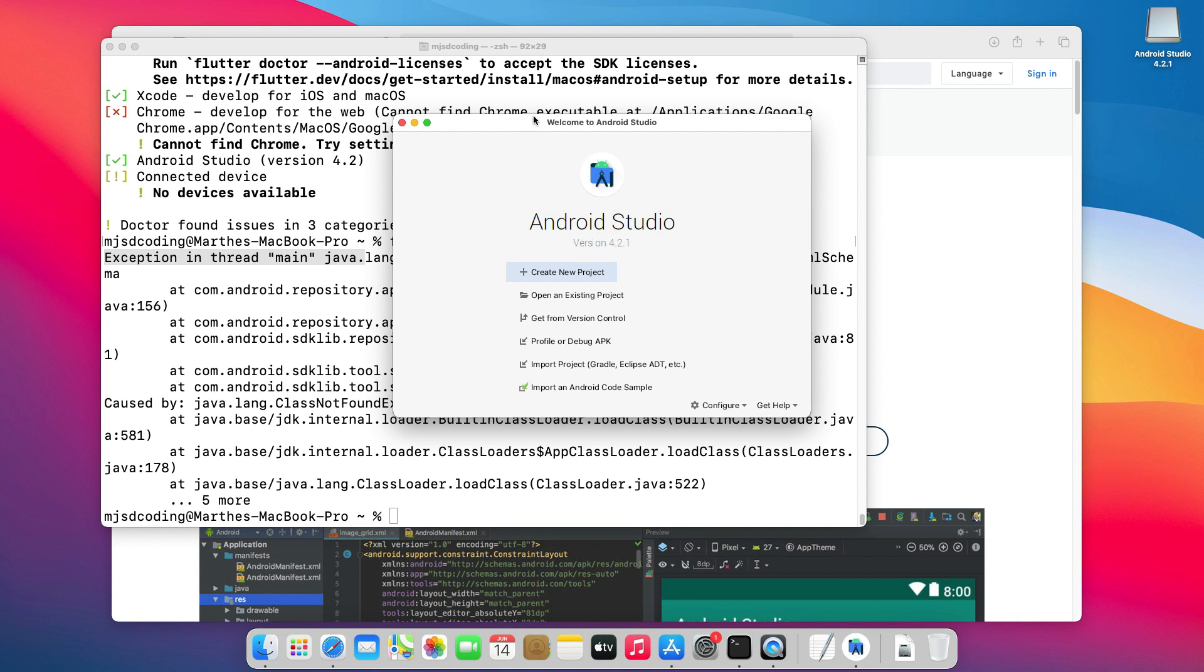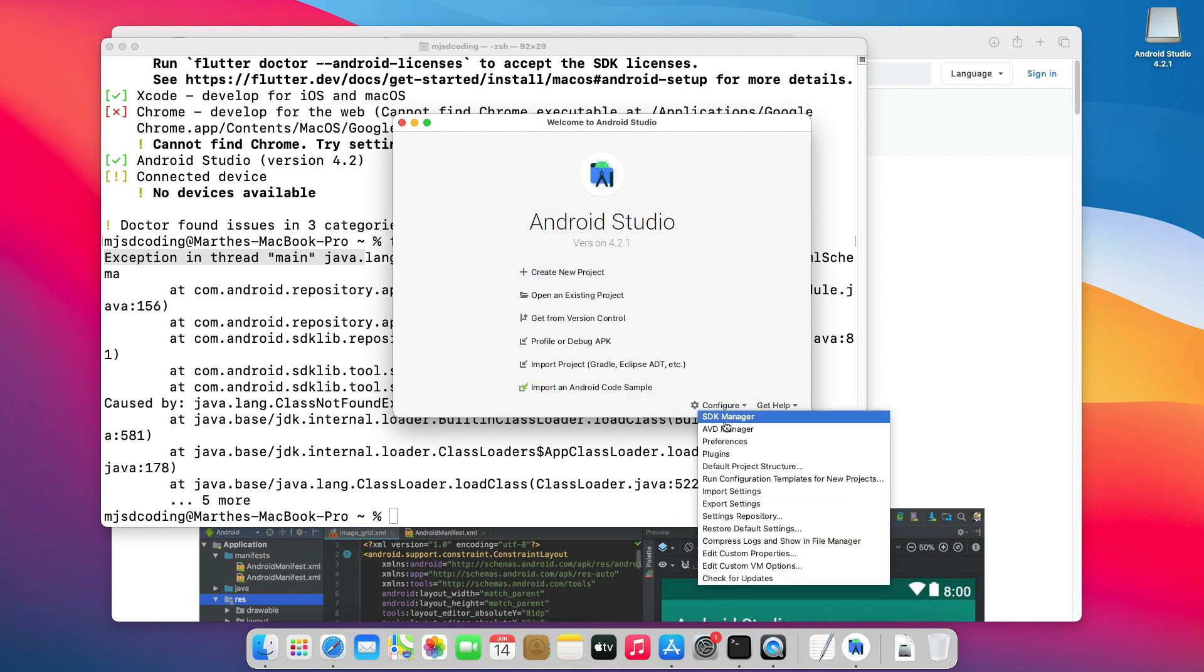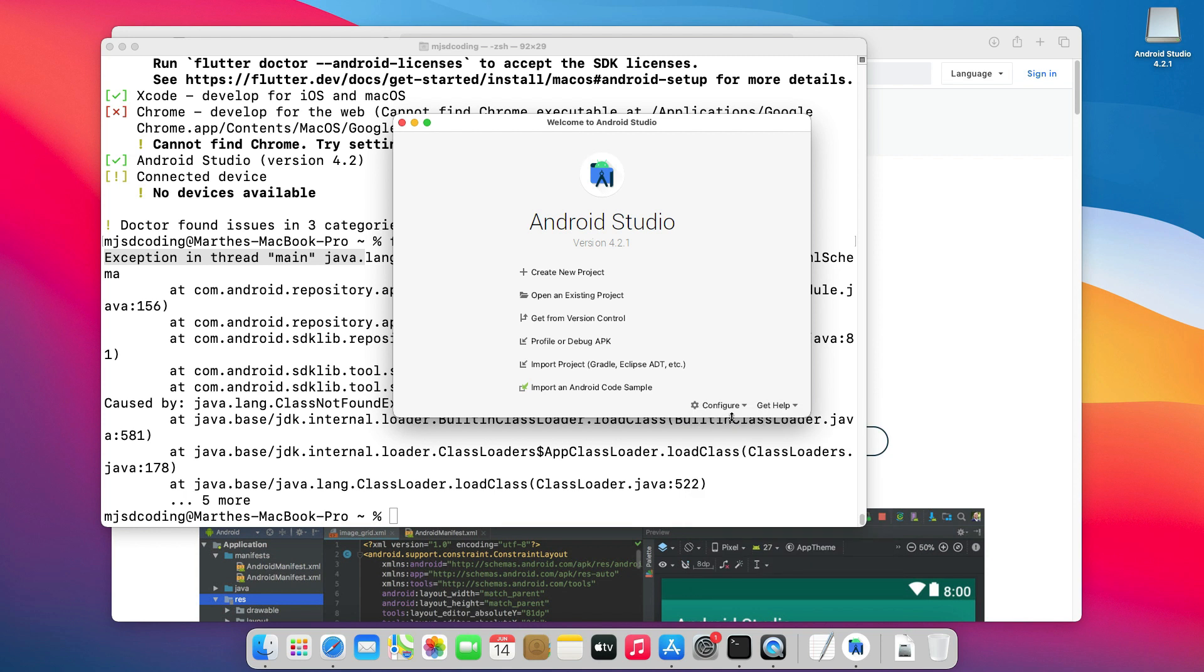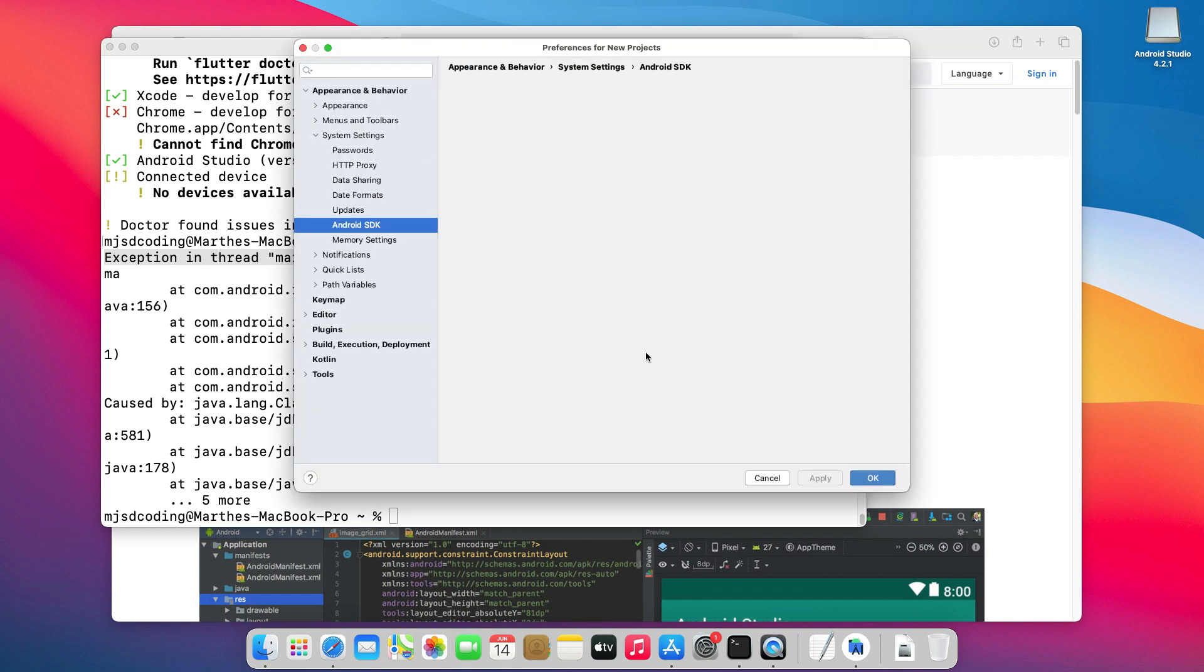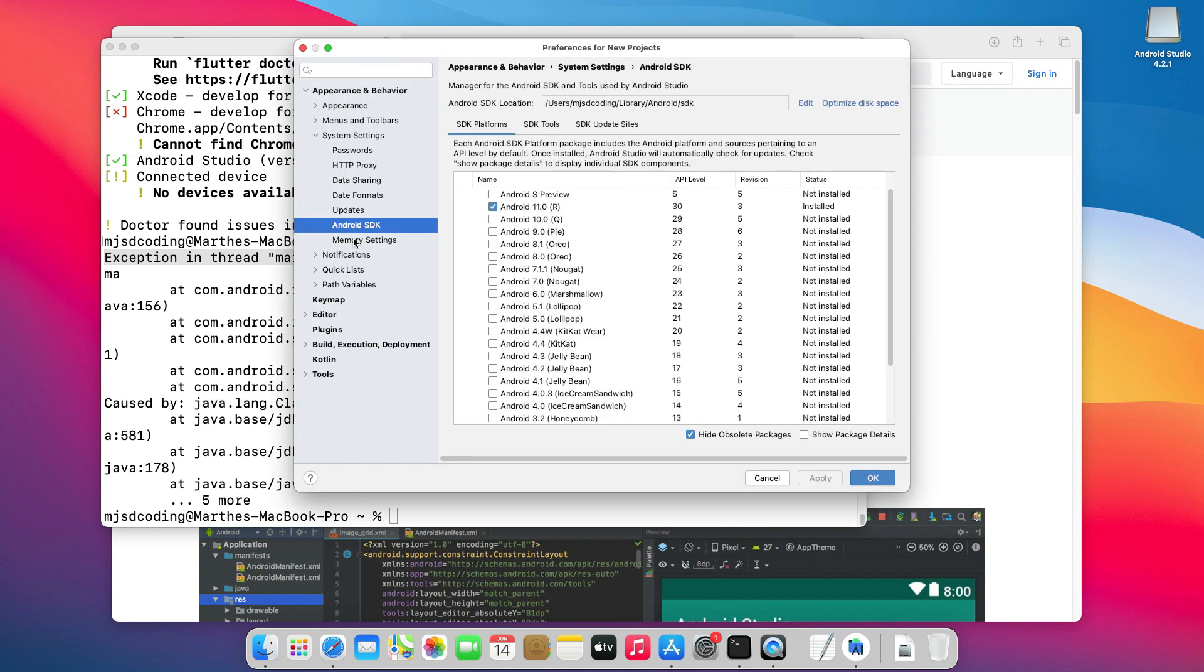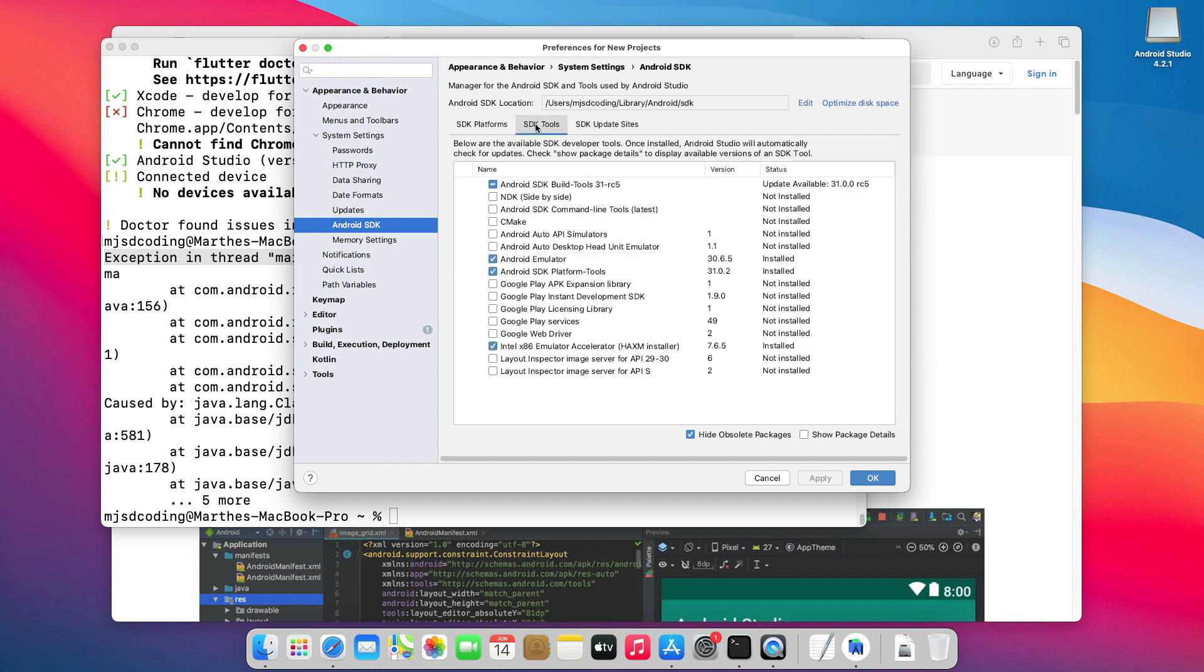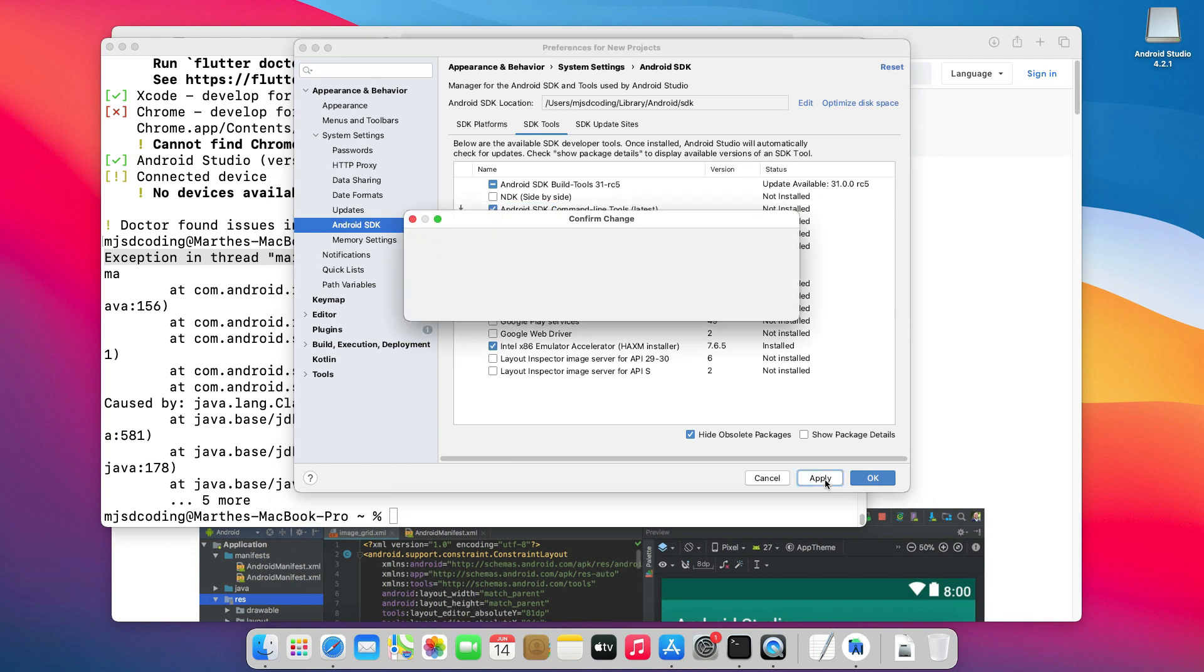just go back to the Android Studio Welcome page and click Configure at the bottom right corner and choose SDK Manager. Make sure Android SDK is selected in the left, then go to the SDK Tools tab. Here, select Android SDK command line tools, then Apply.